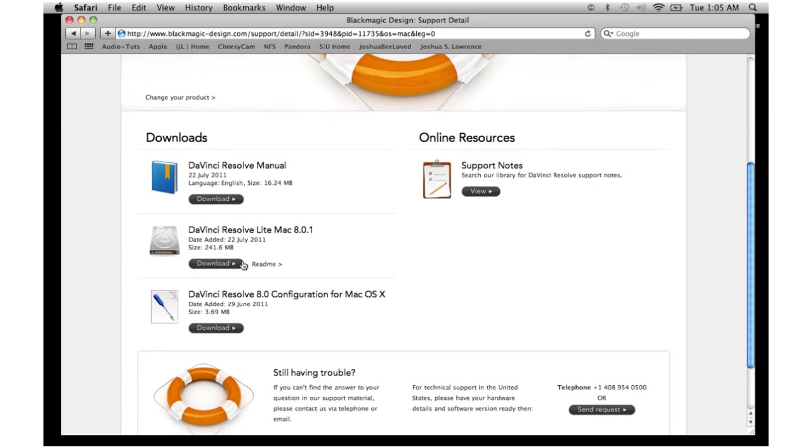The second download right here is DaVinci Resolve Lite for the Mac. So what you're going to want to do is click on download. It says it's a 241 megabyte download.